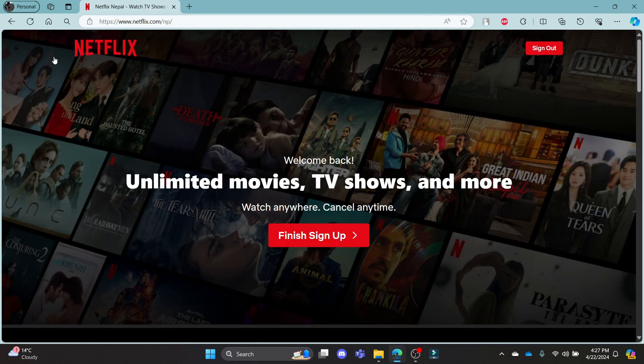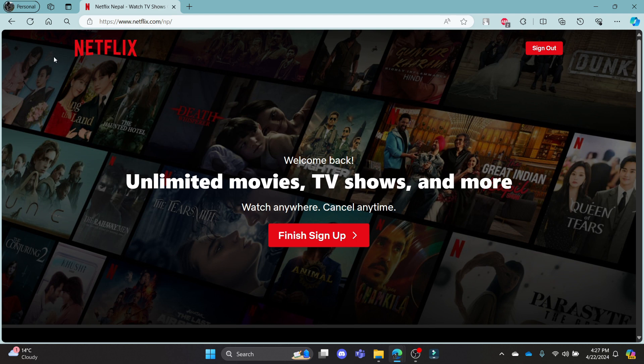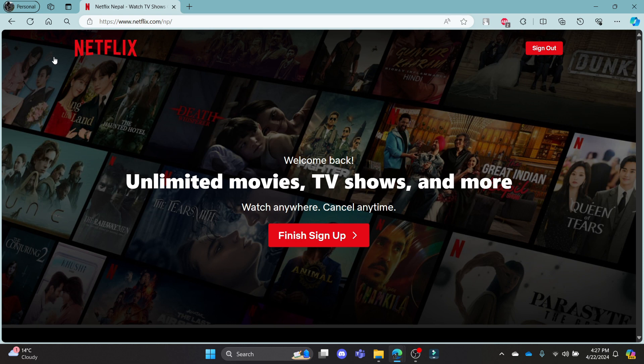This was a video on how you can subscribe to Netflix. I hope this video was helpful for you. If you still have any confusion, please mention it in the comment section down below. Like the video, subscribe to the channel, and hit the bell button for more. Hope to see you in the next video as well. Until then, goodbye, take care, and make sure you enjoy.